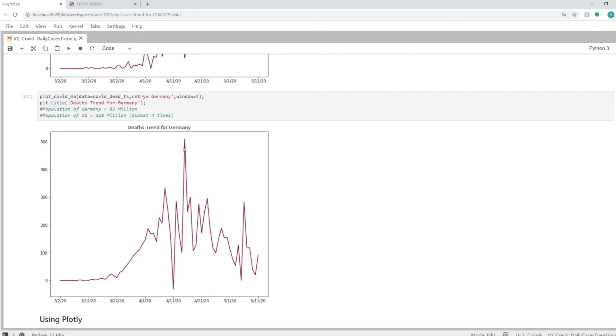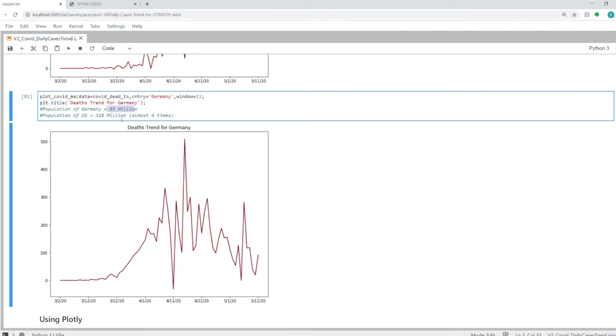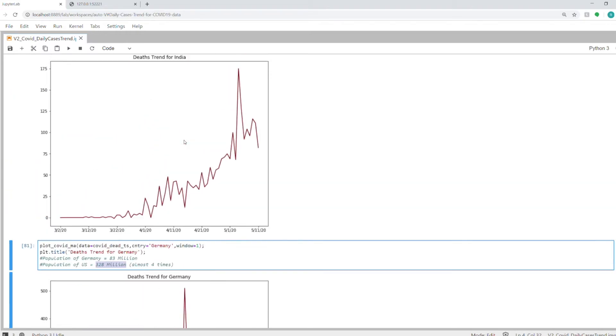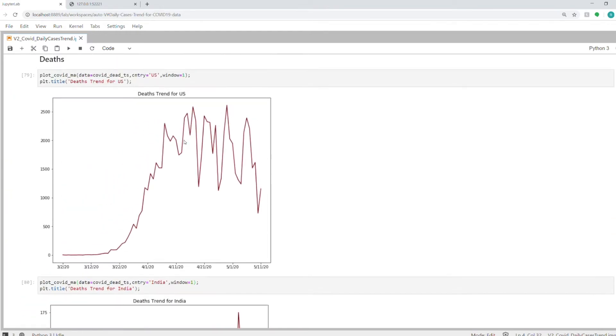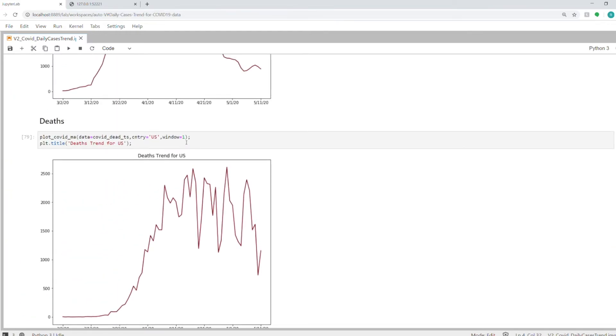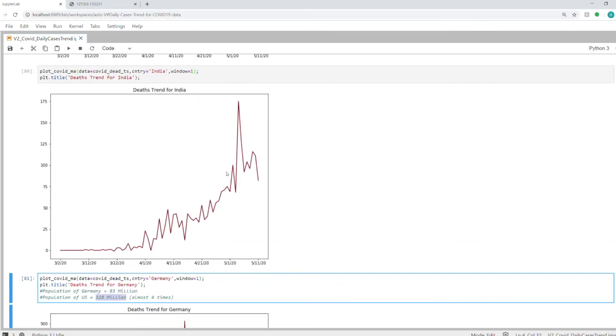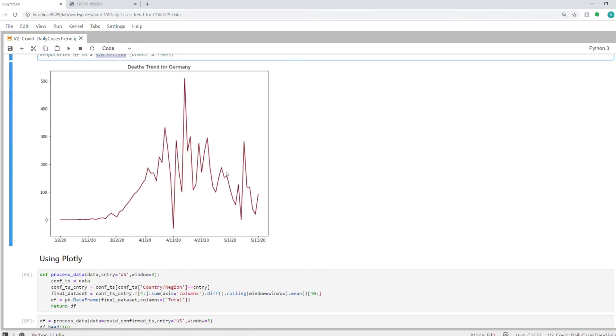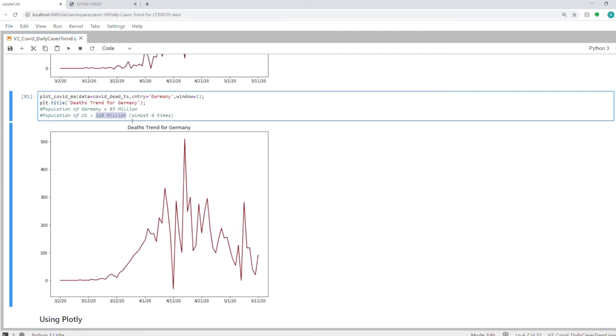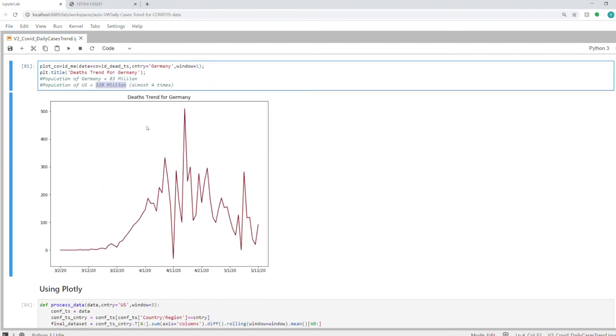If you compare, the population of Germany is 83 million and the US is 328 million, which is almost four times. You have a peak of 500 in Germany, whereas in the US you had a peak of around 2,600, which is not exactly four times, slightly more. But you have more people in the US, so it's very difficult to keep everybody locked down. Hopefully we'll get to what Germany is now in the US as well and India also.